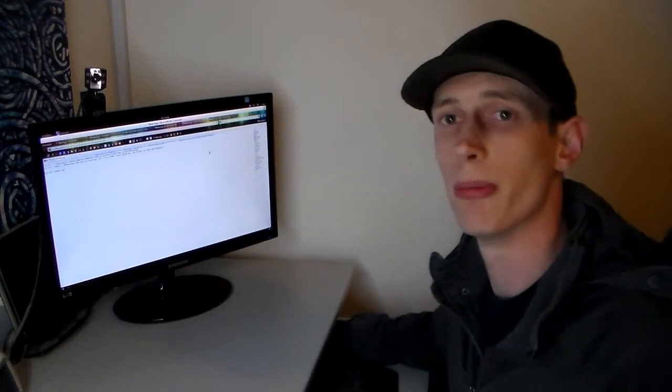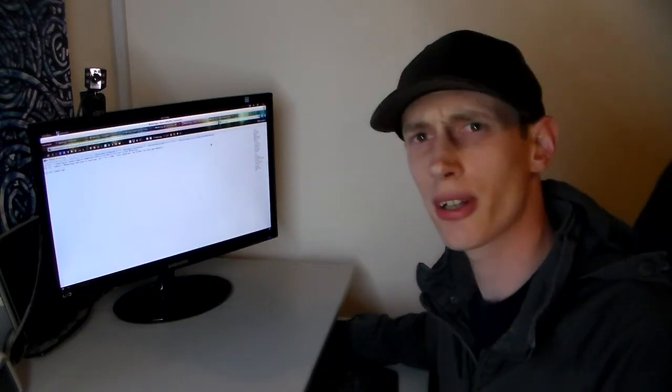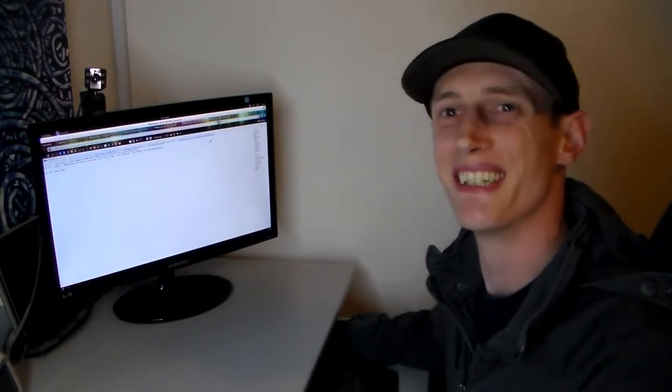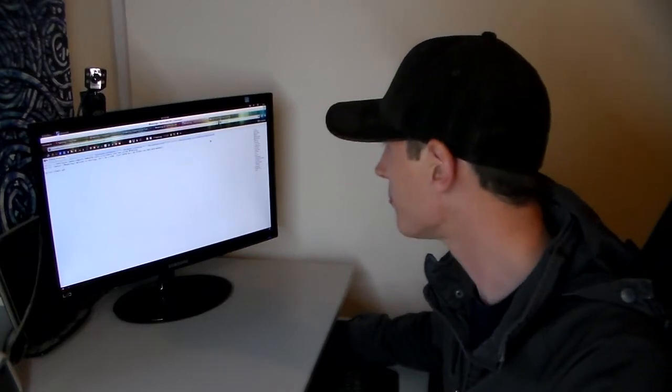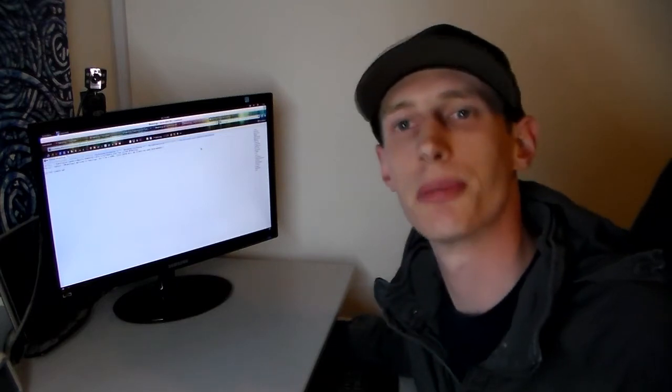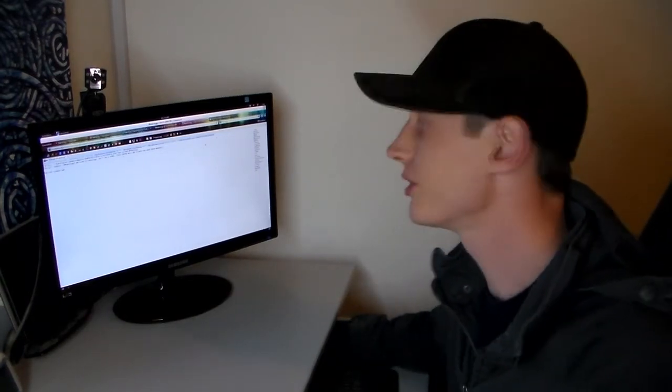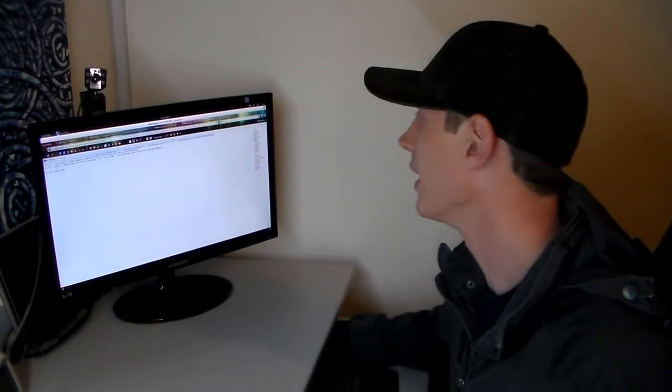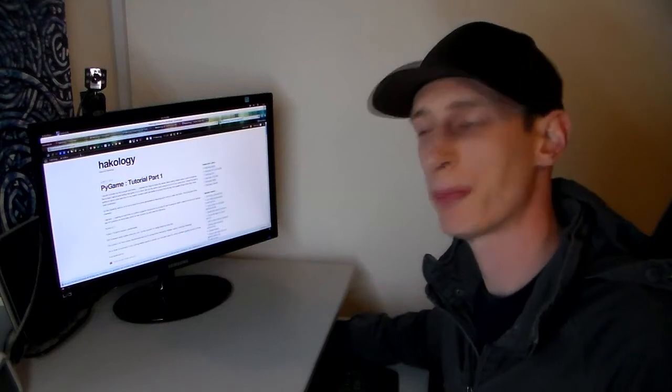And the latest addition, because I've started doing these Python tutorials, is to add a Hackology WordPress blog.